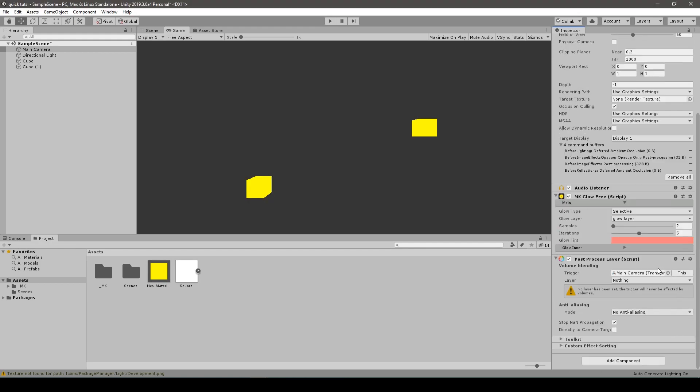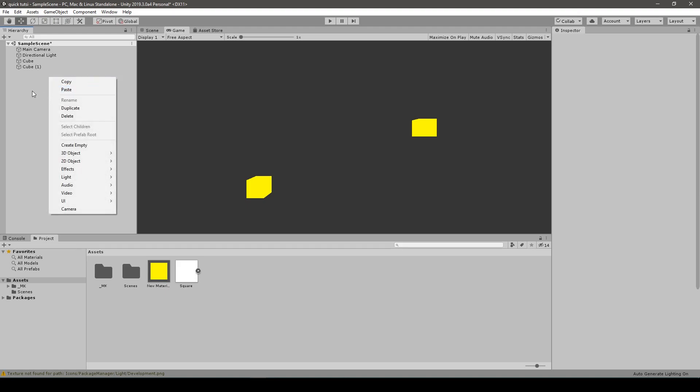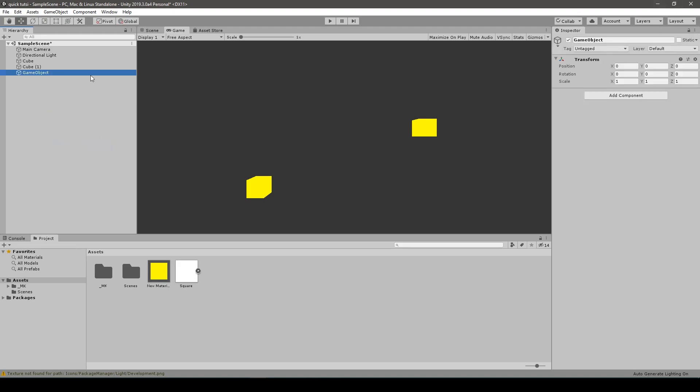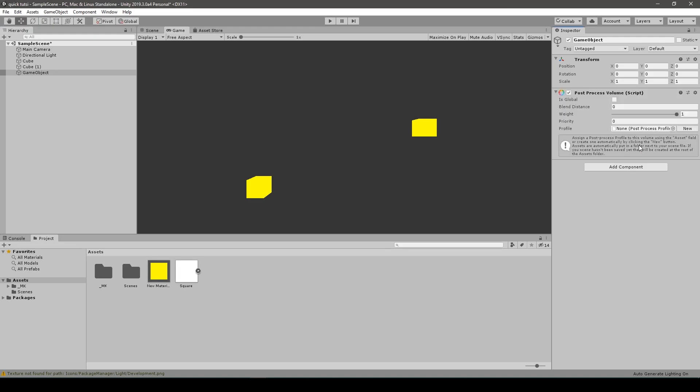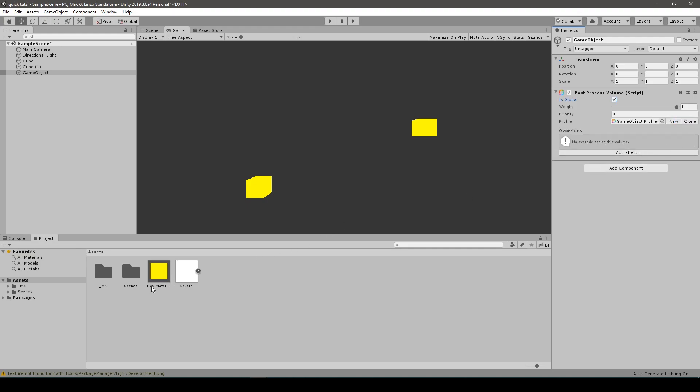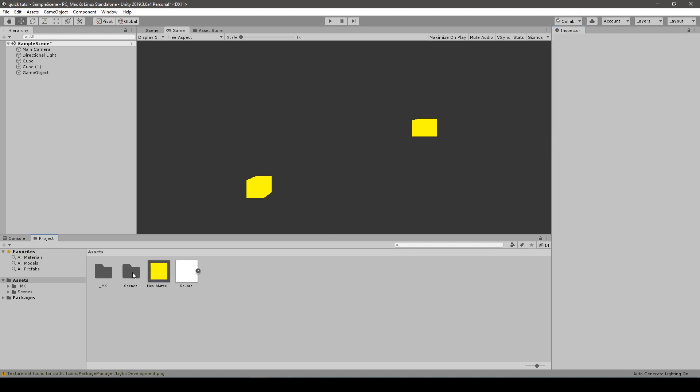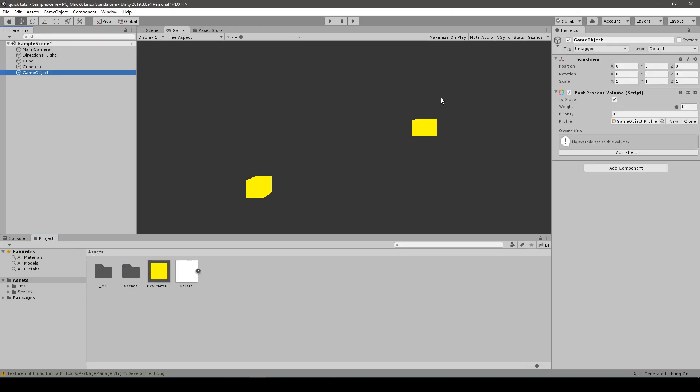Eventually we have to add post-processing layer to our main camera and change the used layer to everything. Okay, actually we need one more object which is a post-processing manager or sort of. We create an empty and add post-process volume. I create a new profile, it spawns somewhere, now let's find it and let's add bloom effect.